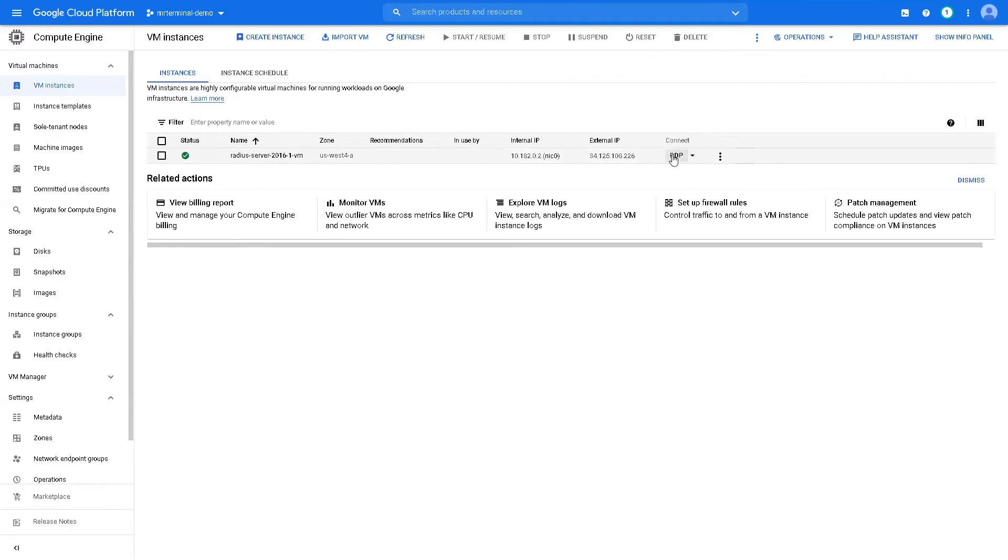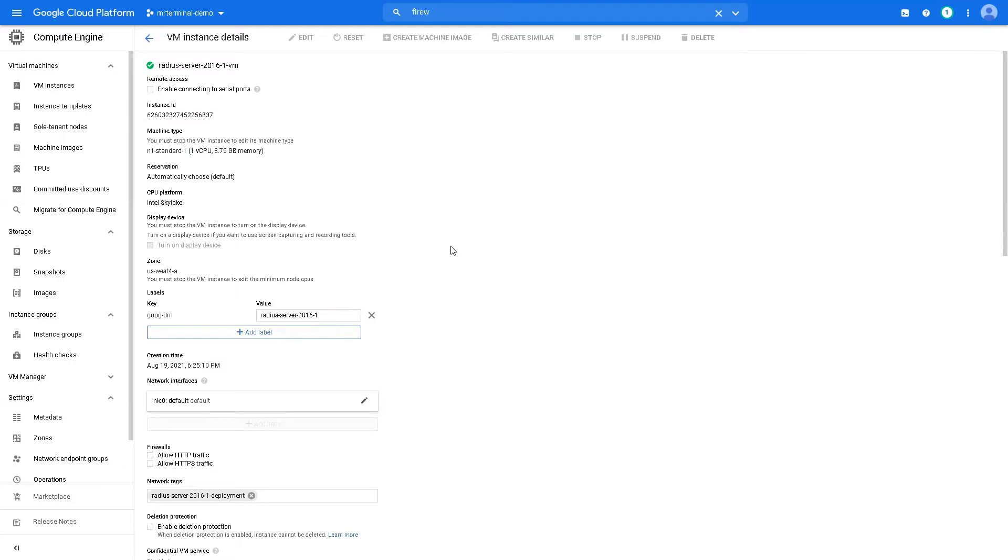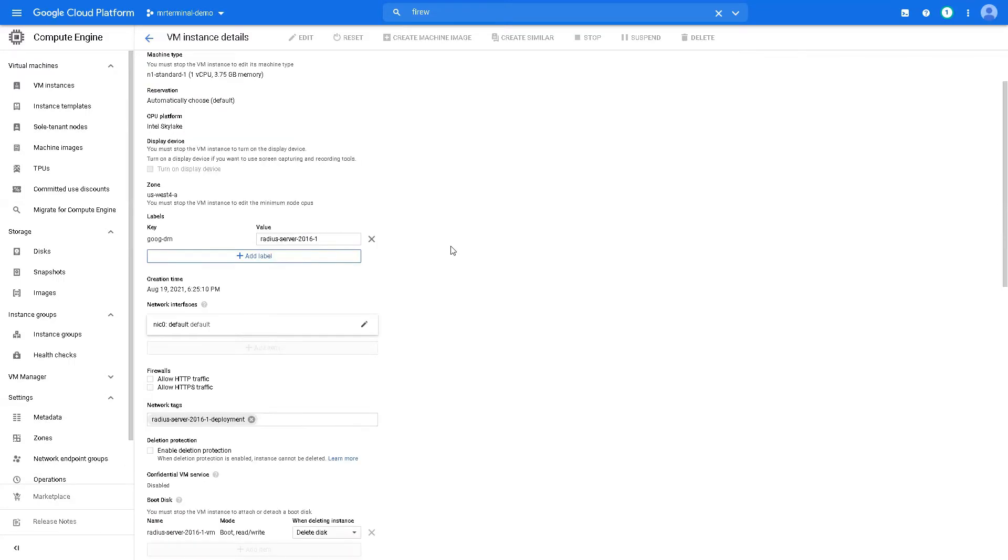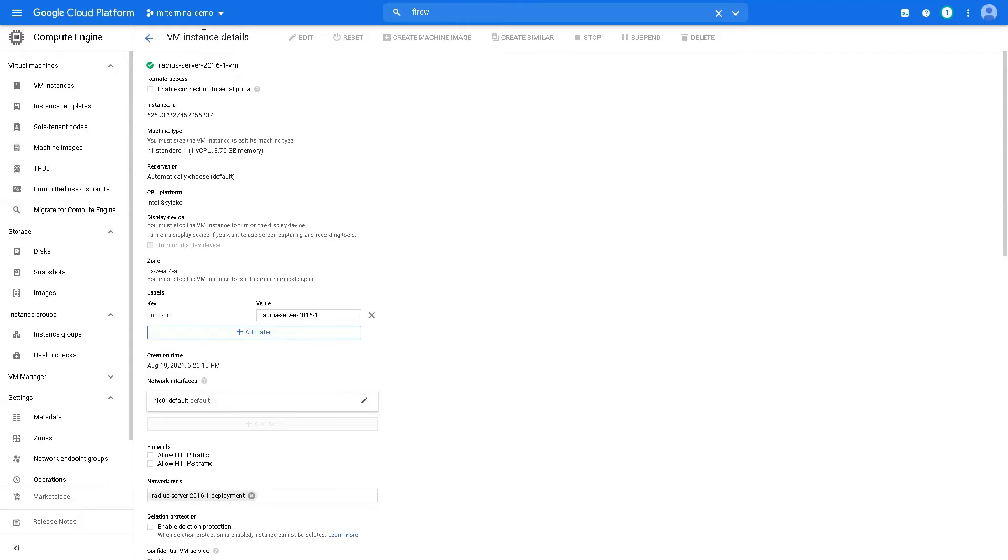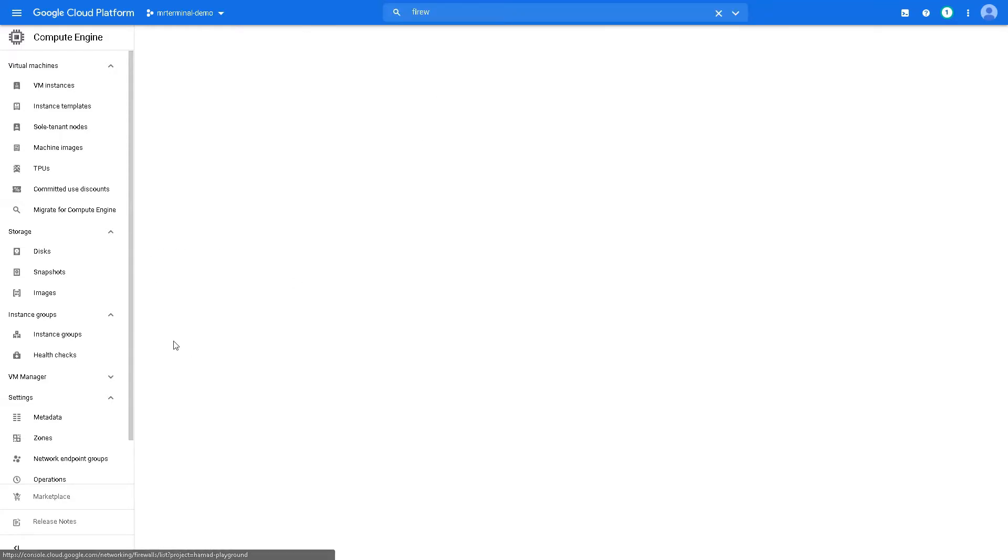So let's go to our instance. We're going to connect it with Remote Desktop Protocol. Before we can RDP, we need to add a rule. I was expecting it to be by default, but it's not. So copy this network tag in the VM instance details, go to firewall.